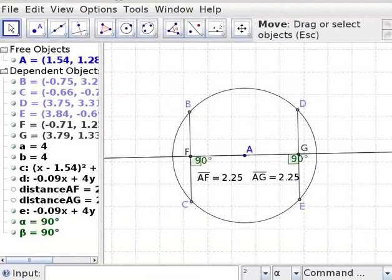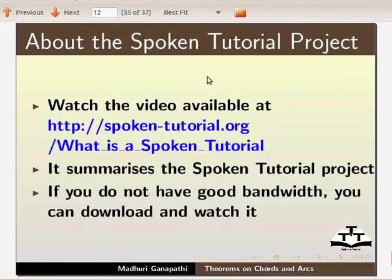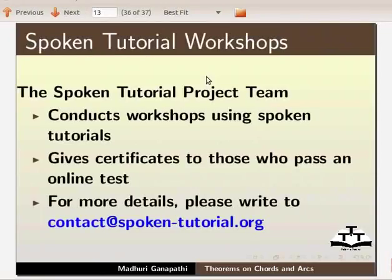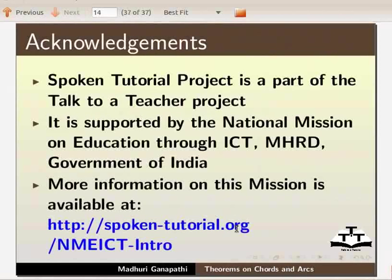Watch the video available at this URL — it summarizes the spoken tutorial project. If you do not have good bandwidth, you can download and watch it. The spoken tutorial project team conducts workshops using spoken tutorials and gives certificates to those who pass an online test. For more details, please write to contact at spoken-tutorial.org. The spoken tutorial project is a part of the Talk to a Teacher project, supported by the National Mission on Education through ICT, MHRD, Government of India. More information on this mission is available at this link.